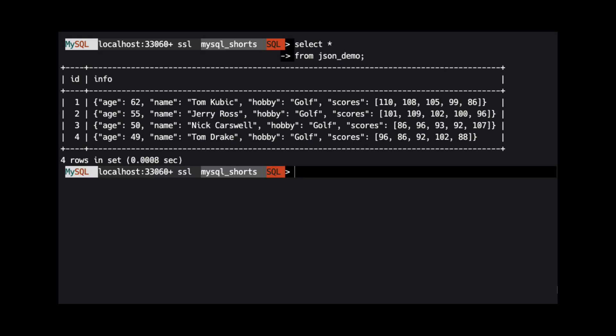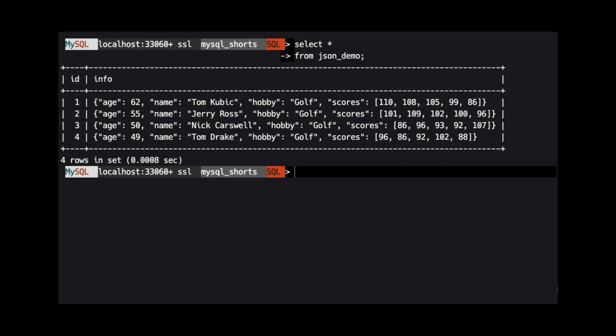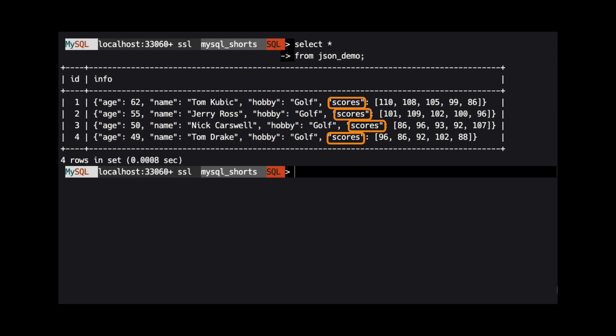We can see that the info column contains a JSON object that has four properties: age, name, hobby, and scores.